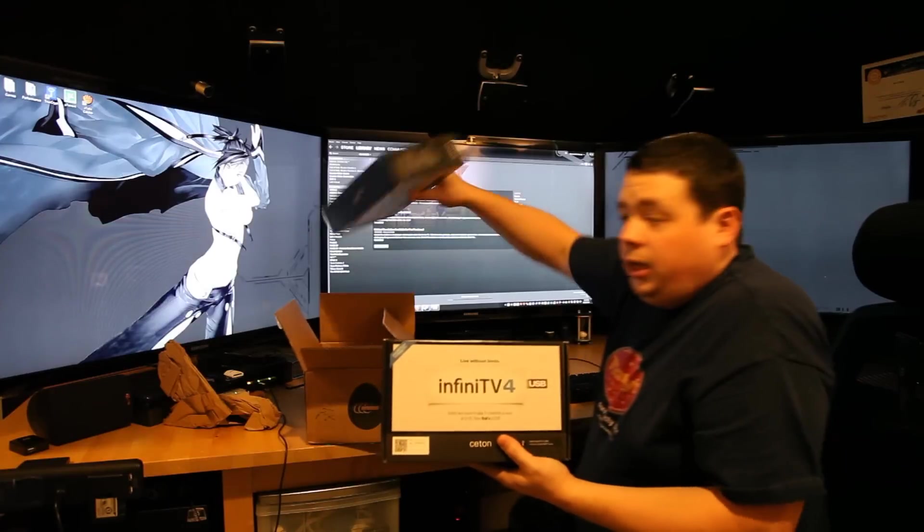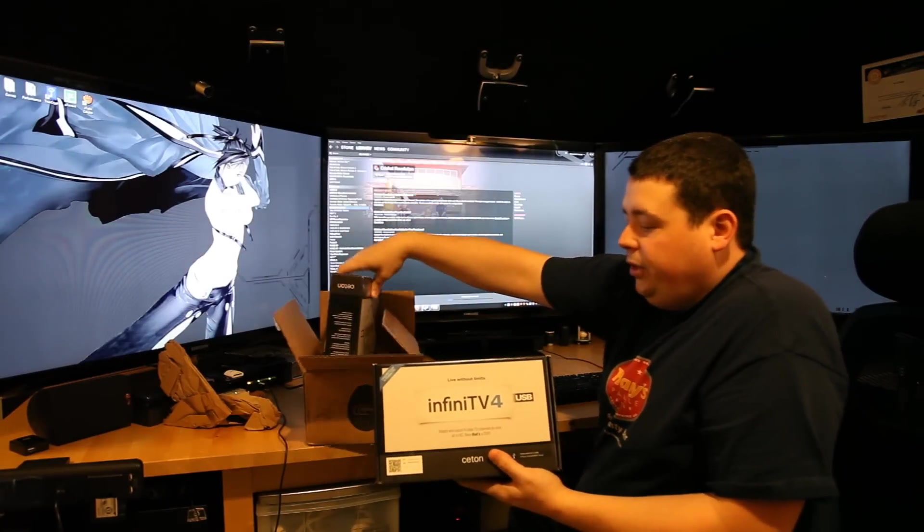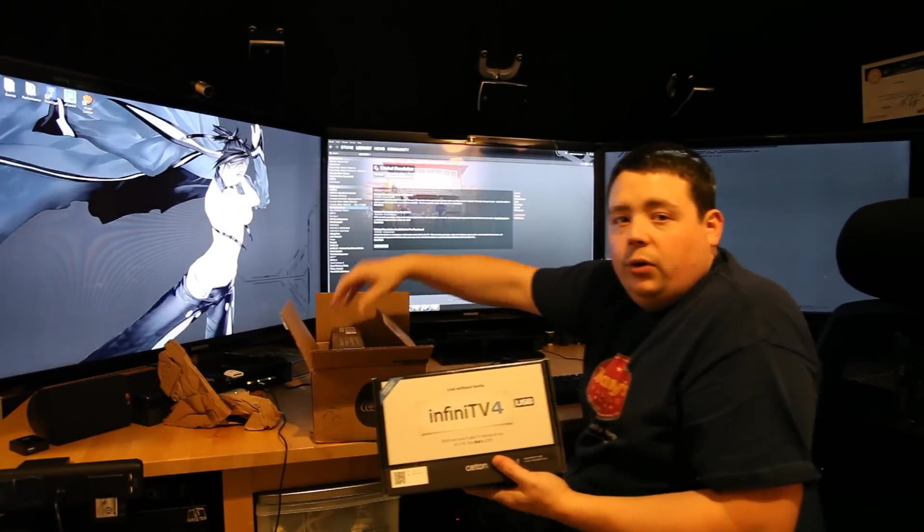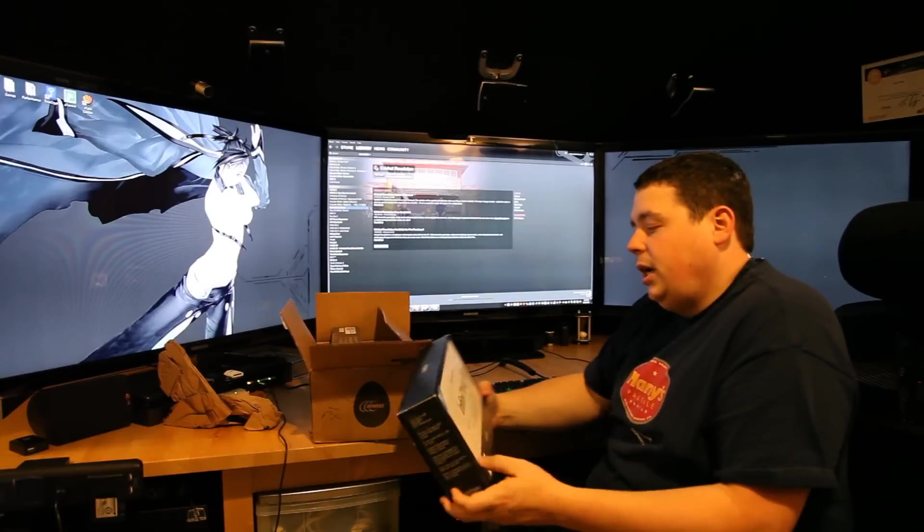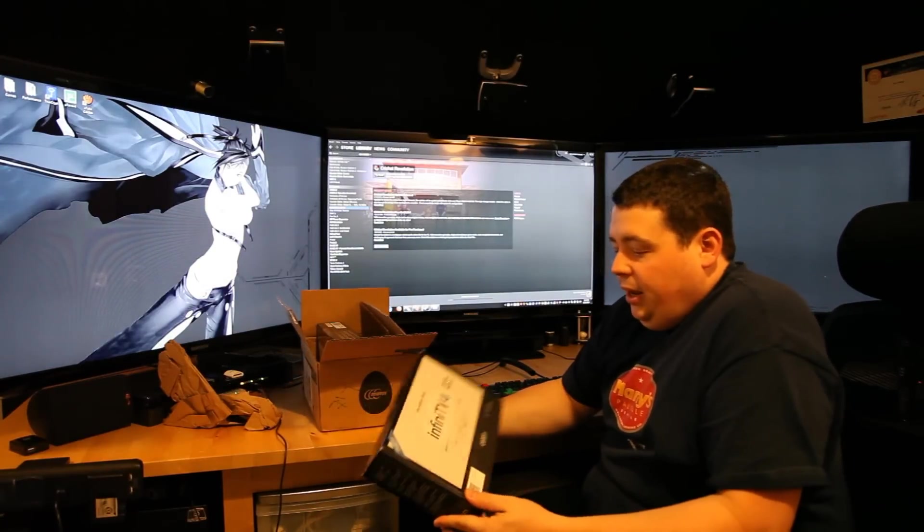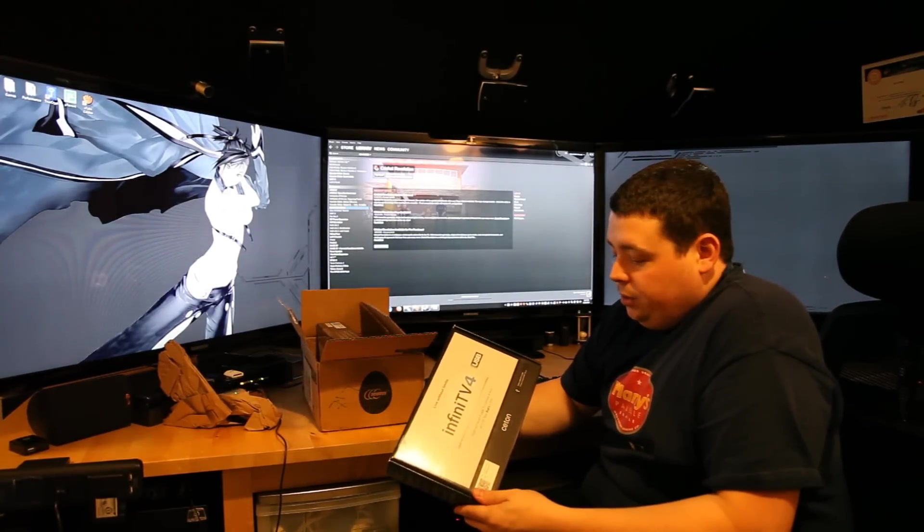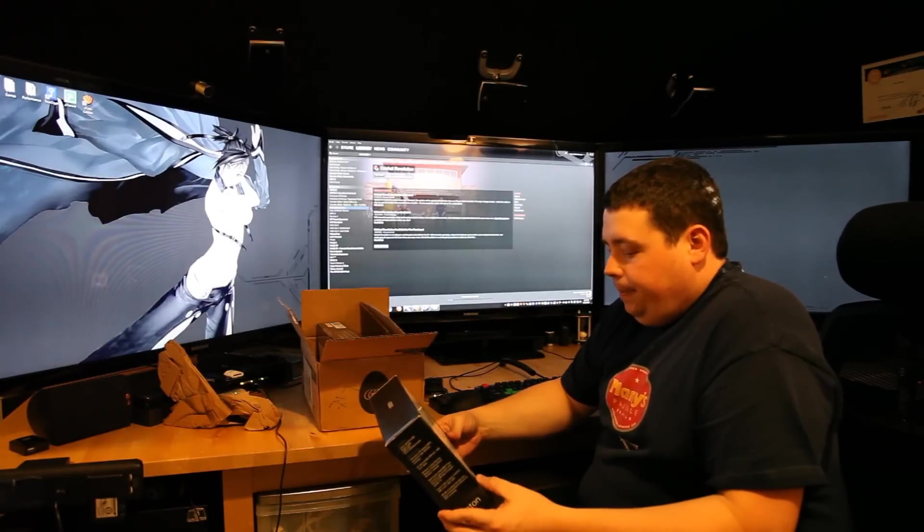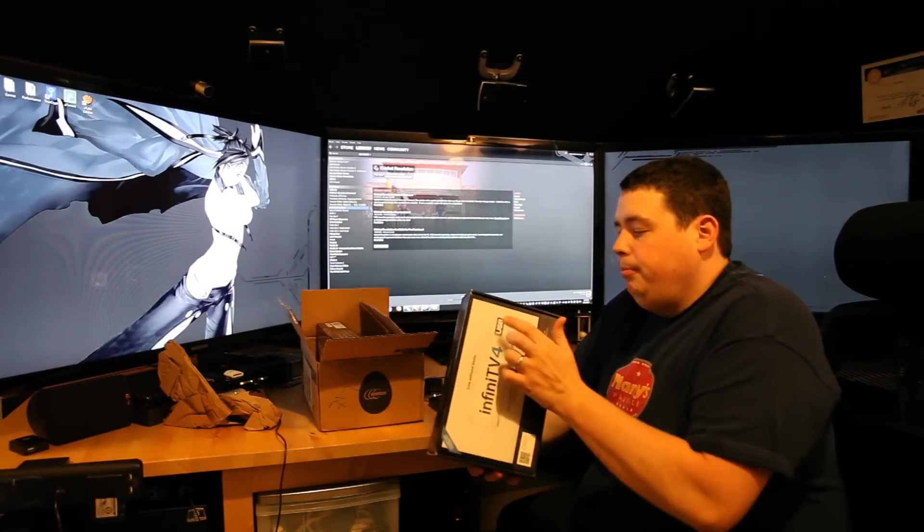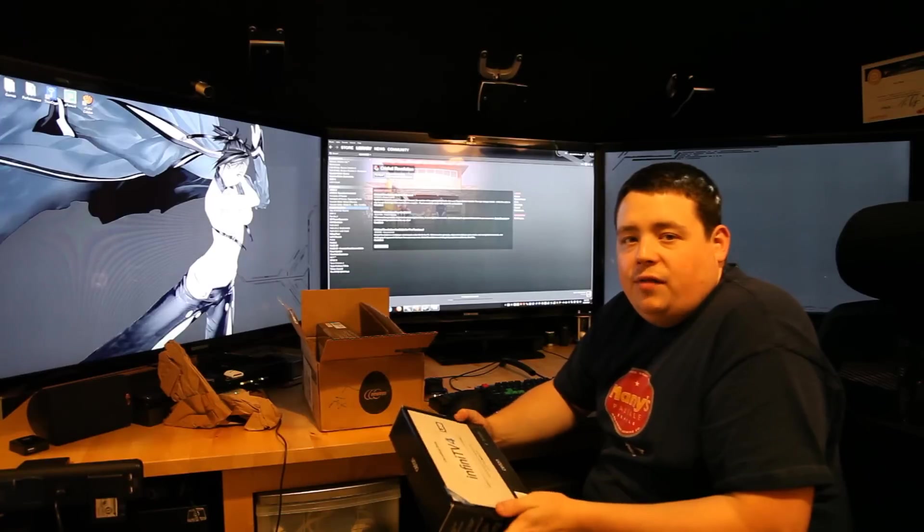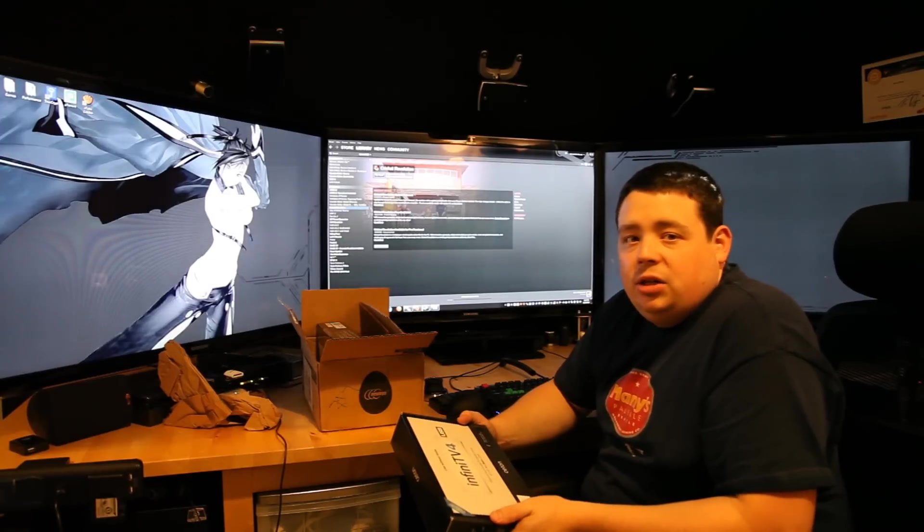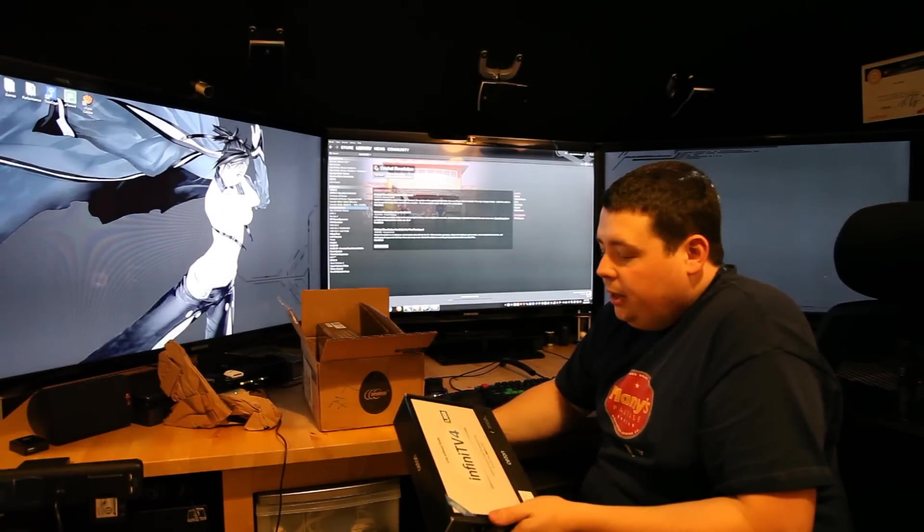There's one, and there's two. Hopefully these are remotely in focus. I really need to get a monitor connected to this camera. But anyways, Infini TV4s by Ceton. I opted to go with USB, because my Media Center PCs are kind of a pain in the ass to work on and get to. At least one of them is.